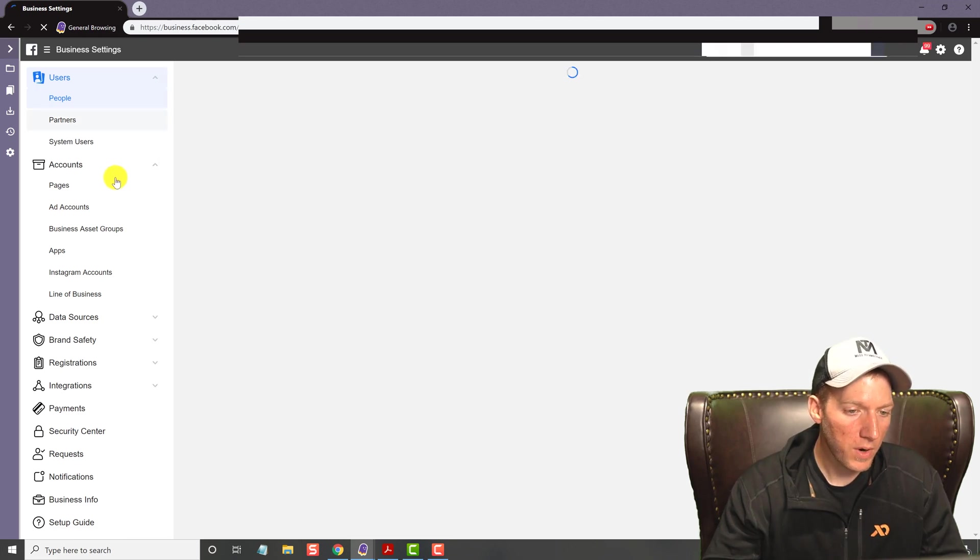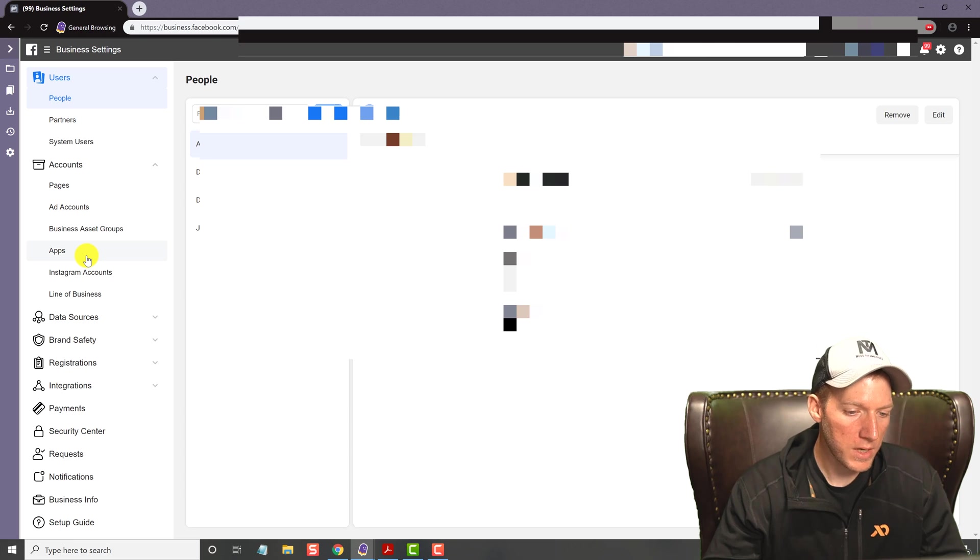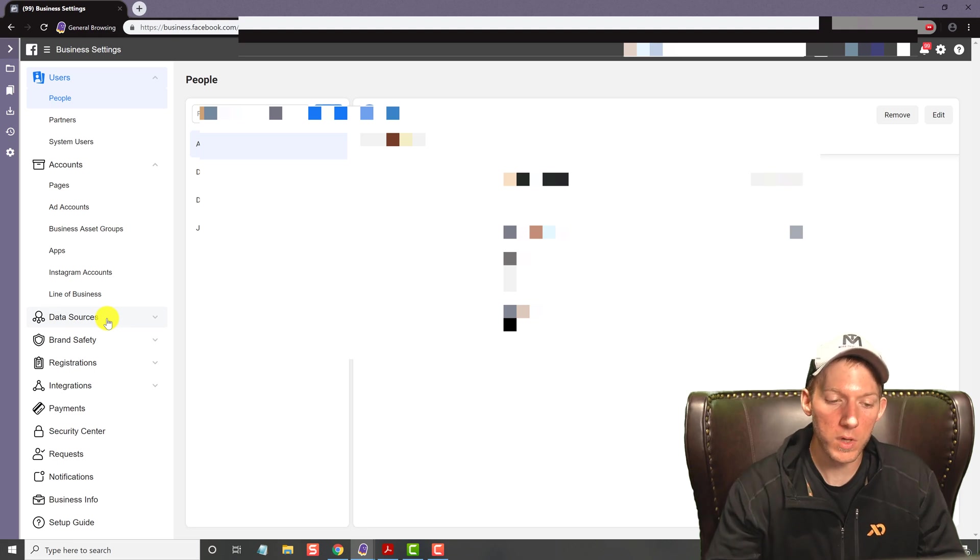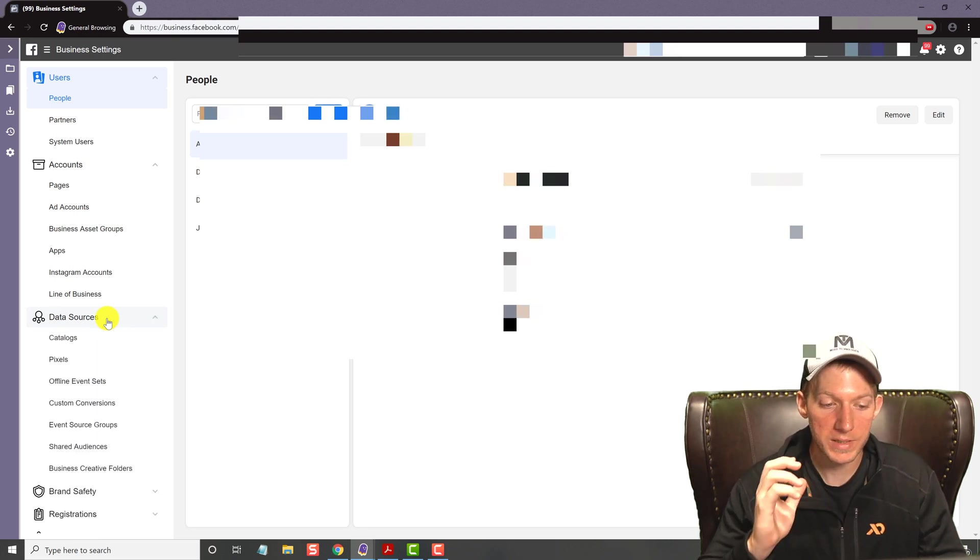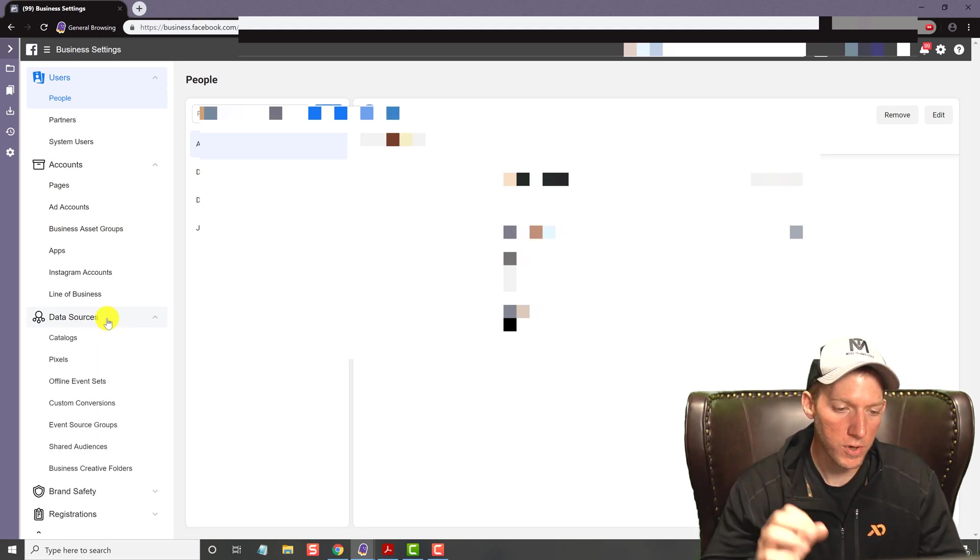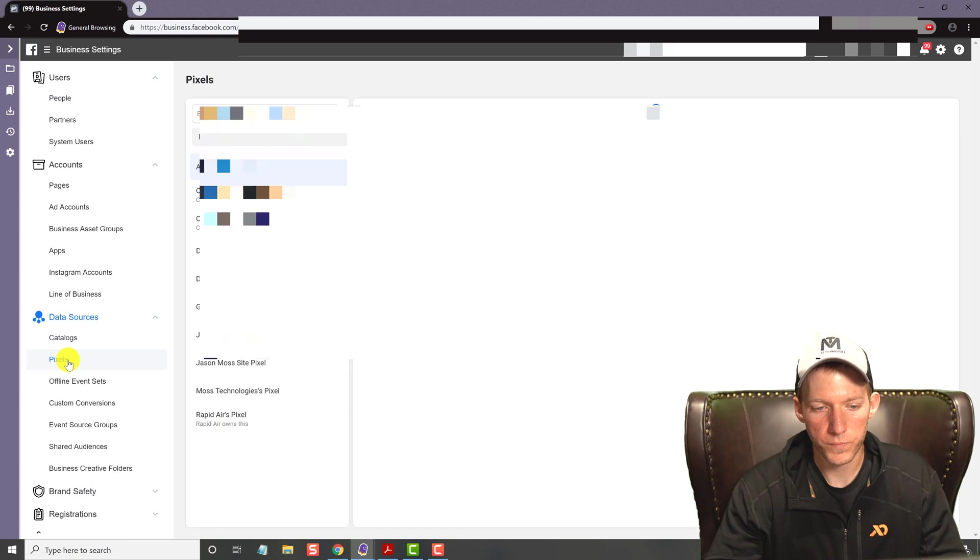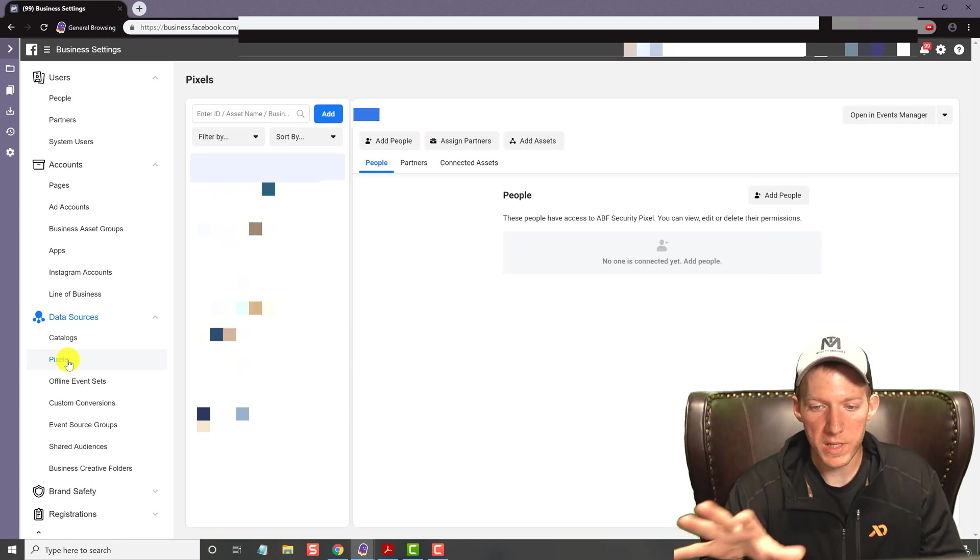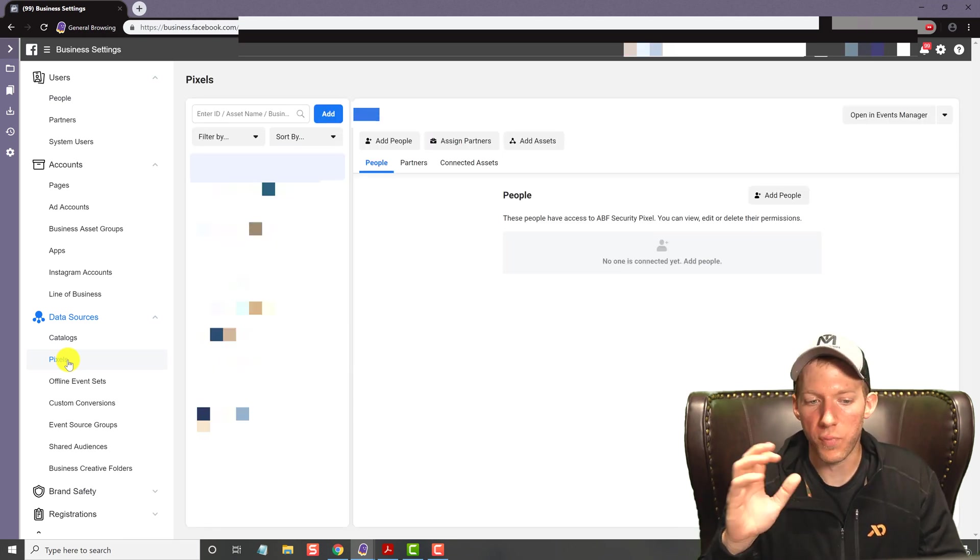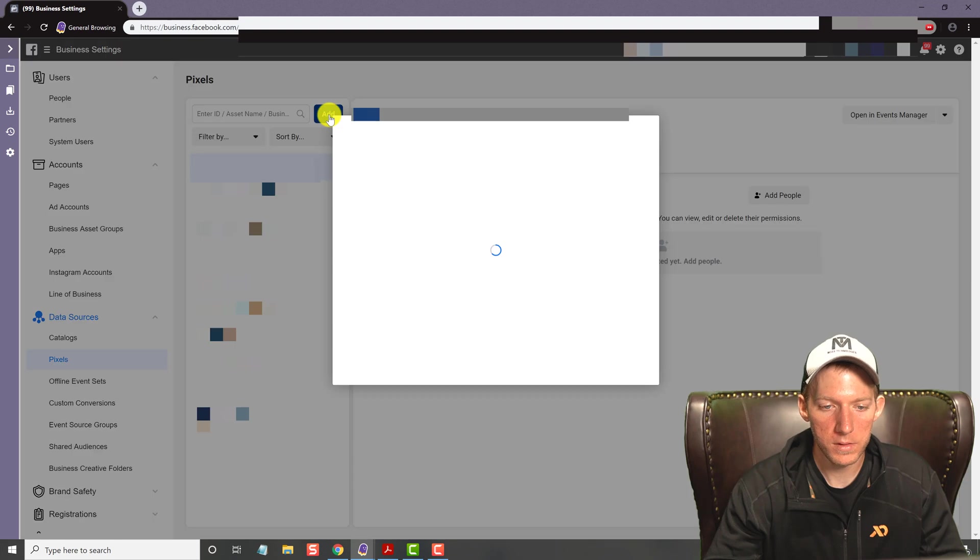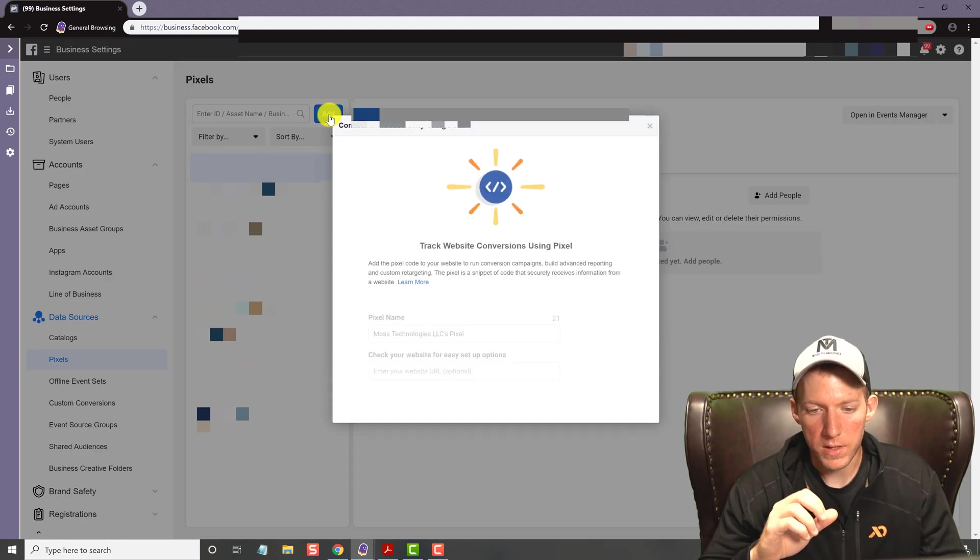Once this pops up on the left hand side, you're going to scroll on down and you're going to be looking for data sources. And depending on when you're looking at this video, some of this might look slightly different, but I'm sure you can find it. So once you hit data sources, you're going to click on pixels and this pixels area will open. Now, if you're brand new, you won't have anything in here, but all that you do is you hit add.